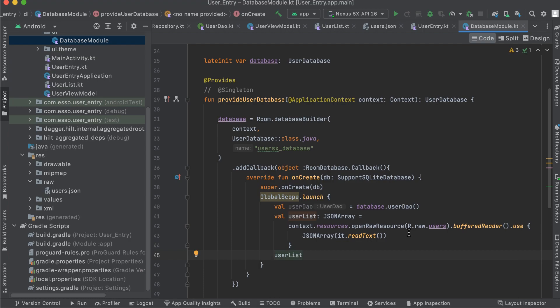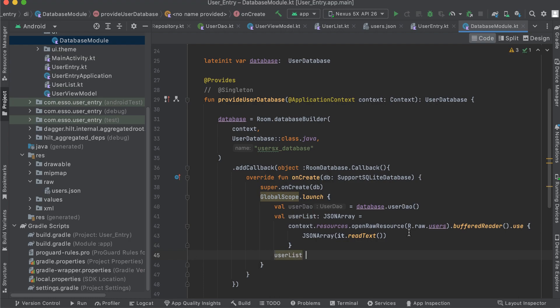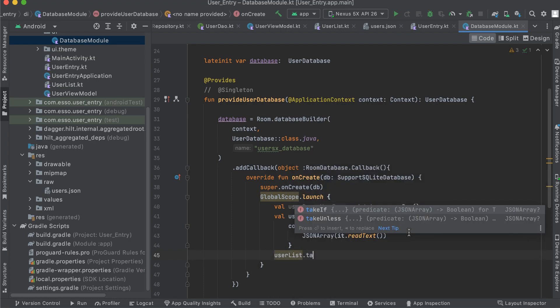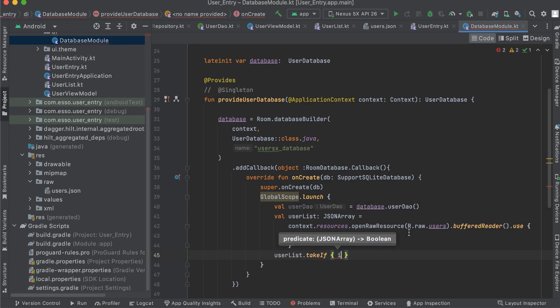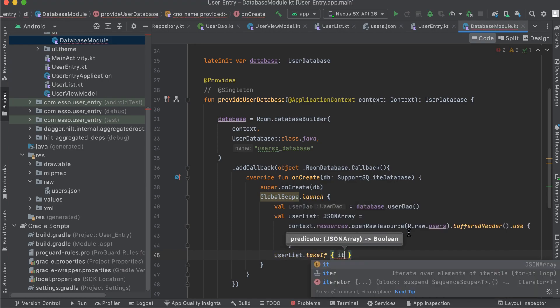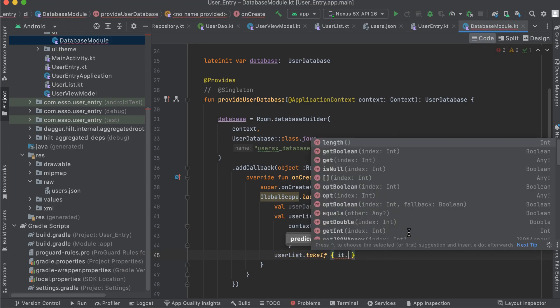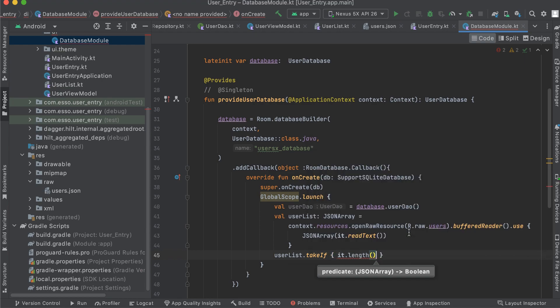We check if our user list is not empty — if userList.length() is greater than zero — before proceeding to iterate and insert each user.